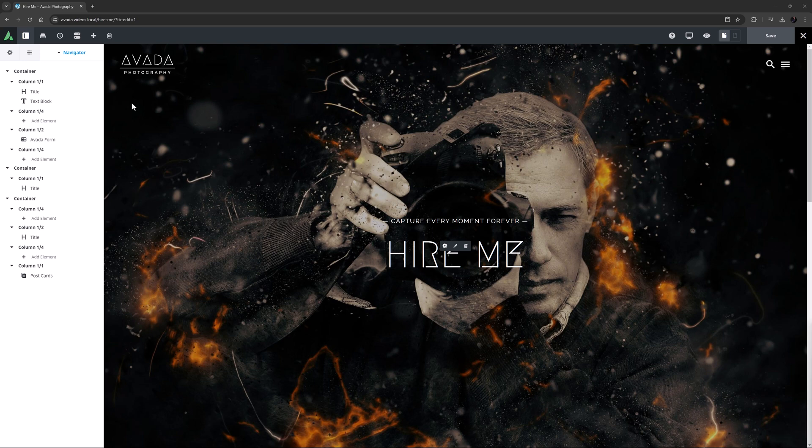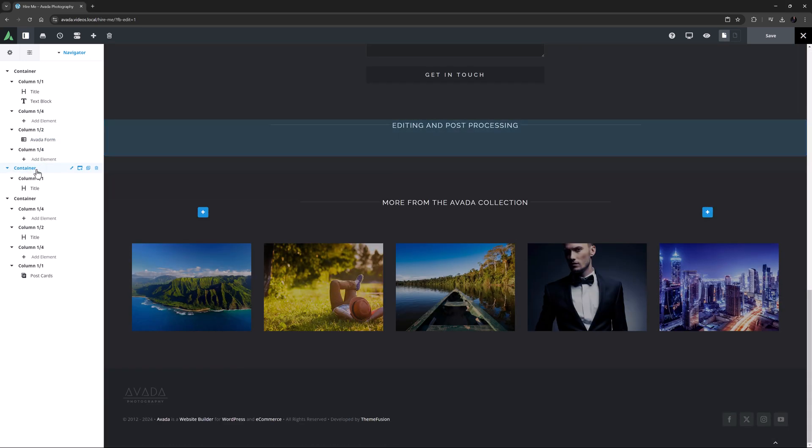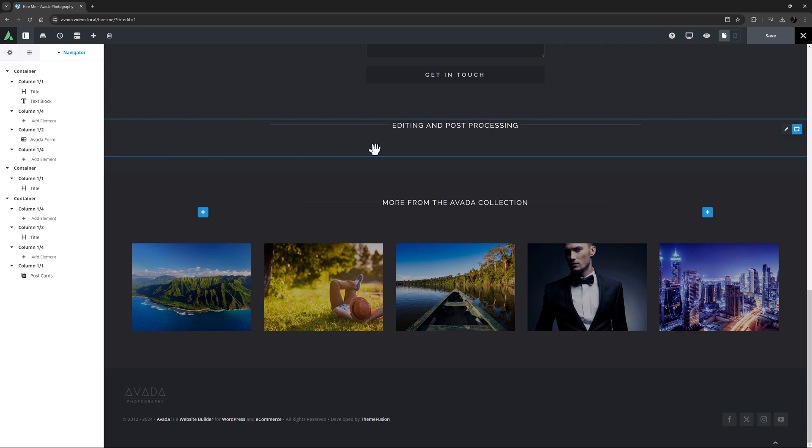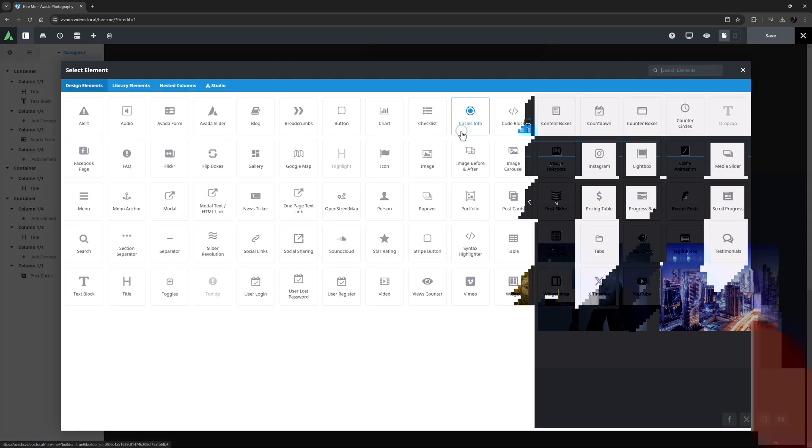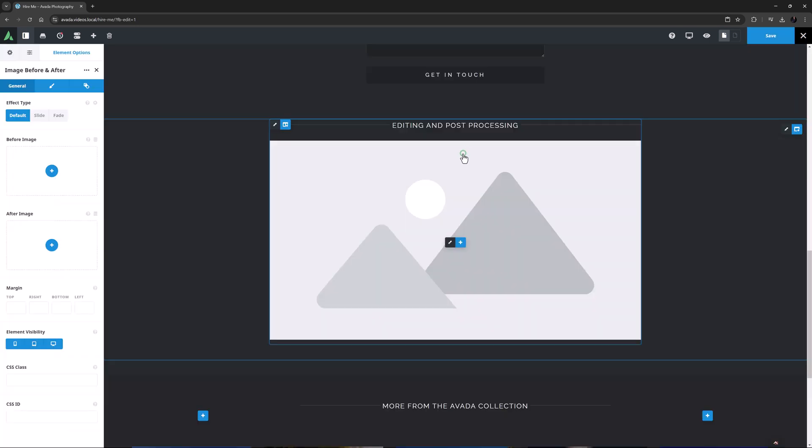As an example, I'm going to add an Image Before and After element to the Photography pre-built here. I've made a new container here on the Hire Me page and I've added a title, so the element is ready to be added. I'll click on Add Element and then Image Before and After. The element initially loads a placeholder until you add your own images.